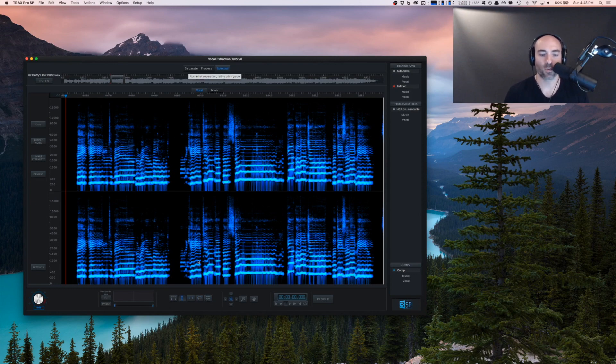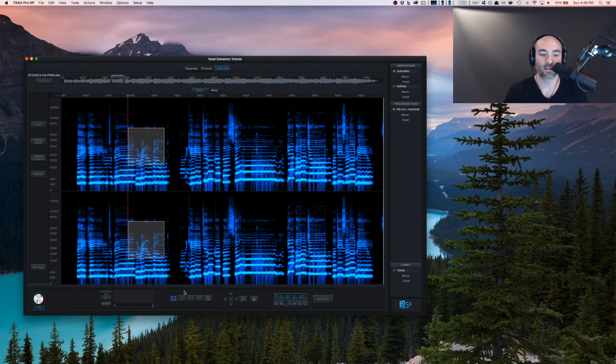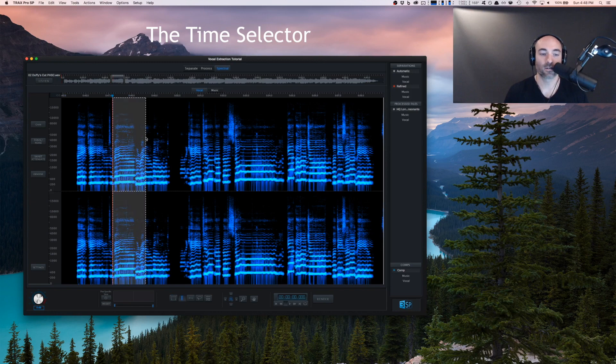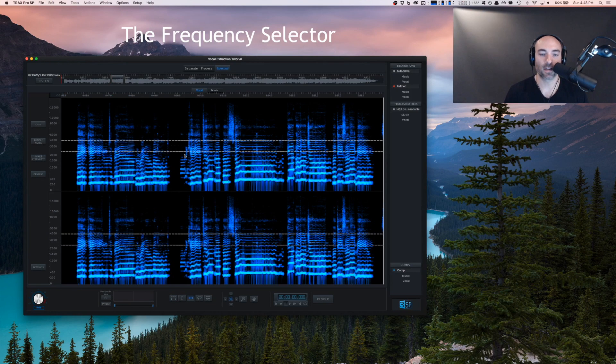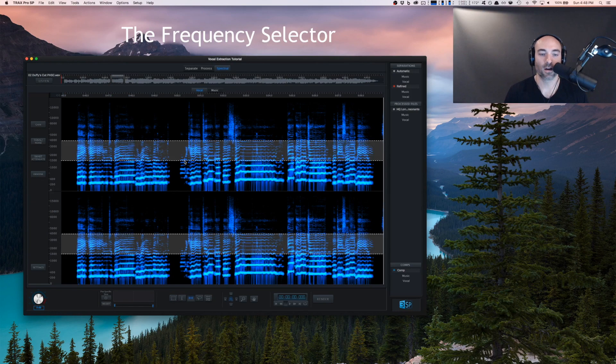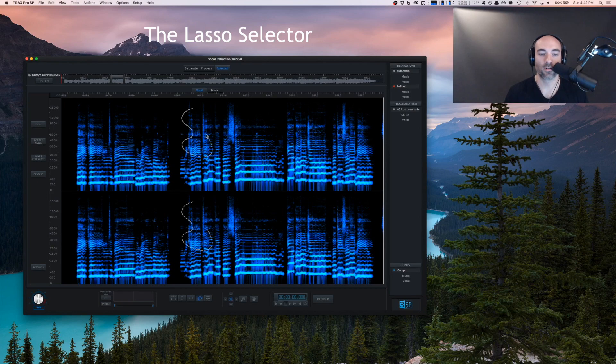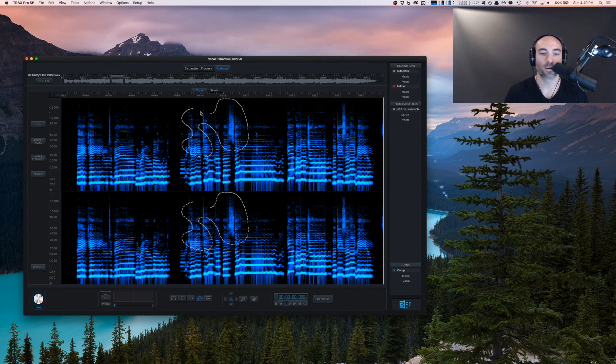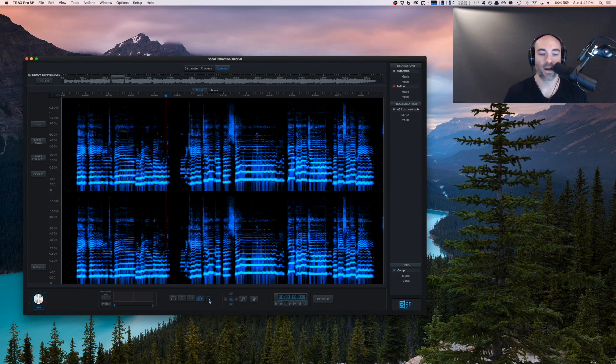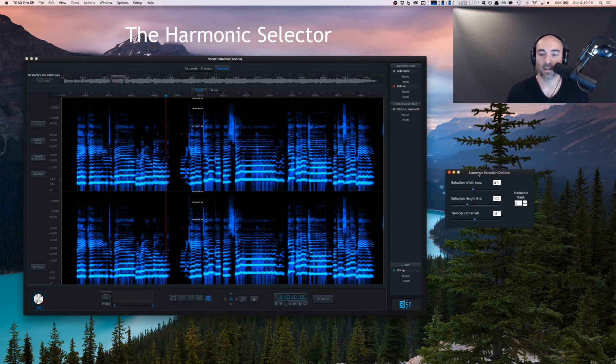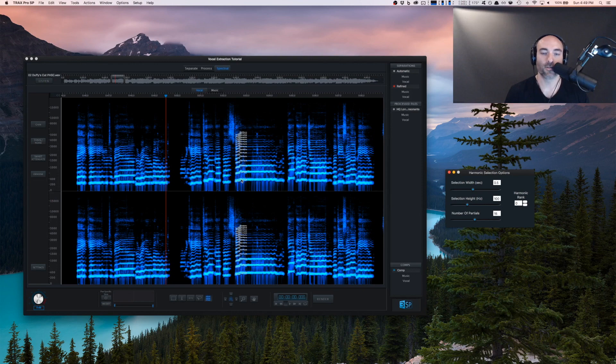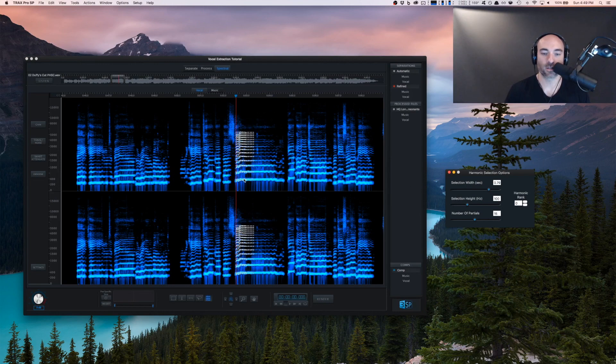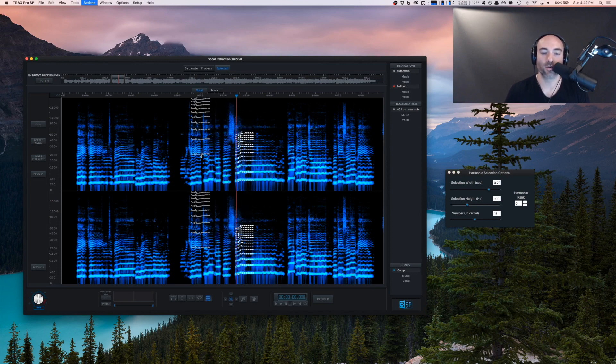We have a marquee selector, a time selector that goes right across, a frequency selector that selects a whole chunk of the track across the vertical axis, the lasso tool that lets you get in there and really get around some stuff, and finally the harmonic selector. This lets you select a piece of harmonic content - selecting the fundamental frequency and then all the partials as we go up.